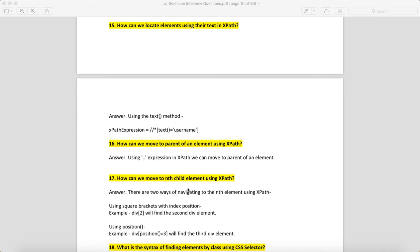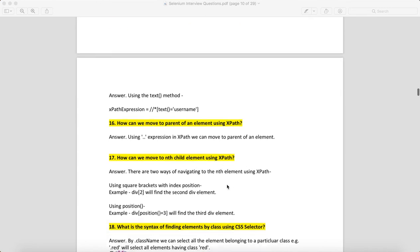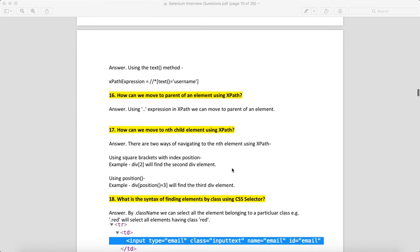How can we move to the nth child using Selenium XPath? There are two ways. You can do div[2]—if there are five divs and you want the second div, use div[2]. Or you can use the position function: div[position()=3] will take you to the third element.